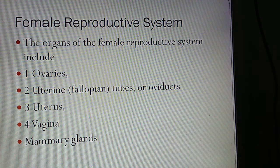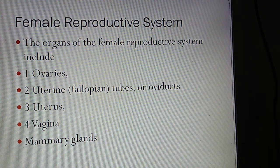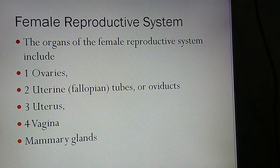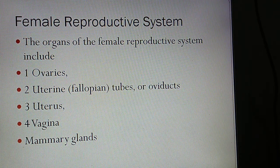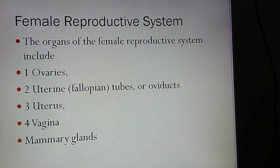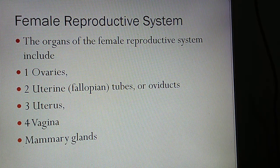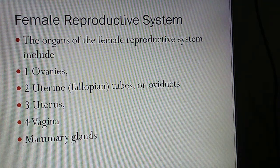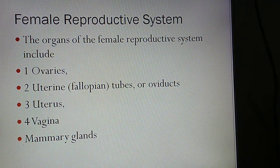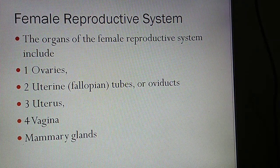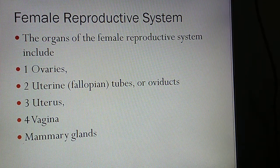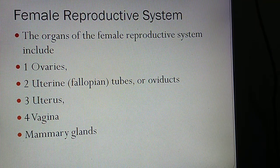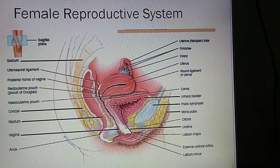Now we will see which organs are included in the female reproductive system. Number 1: Ovaries. Number 2: Uterine tubes — also called fallopian tubes or oviducts. Number 3: Uterus (Garbhashaya). Number 4: Vagina (Yoni). And the mammary glands (Stana Granthi), which are also an organ of the female reproductive system.